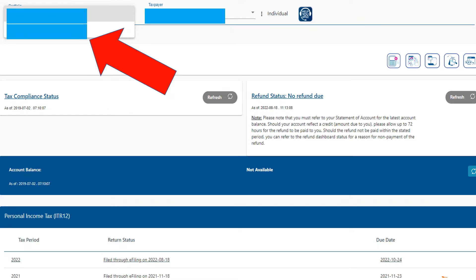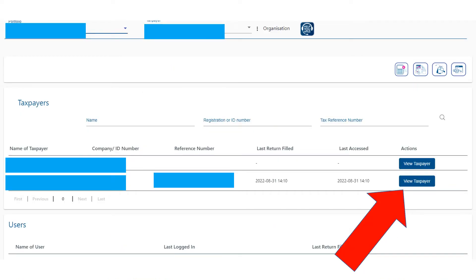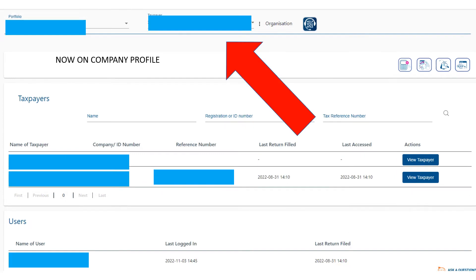You're going to click on the company name, and then you'll see here again your name and the company's name. Click on View Taxpayer for the company's name, and then make sure that you are now on the company's profile. It should say the company's name where that area is. So if it says the company's name, you know you're not on your own profile but on the company's profile. That's where you want to be.